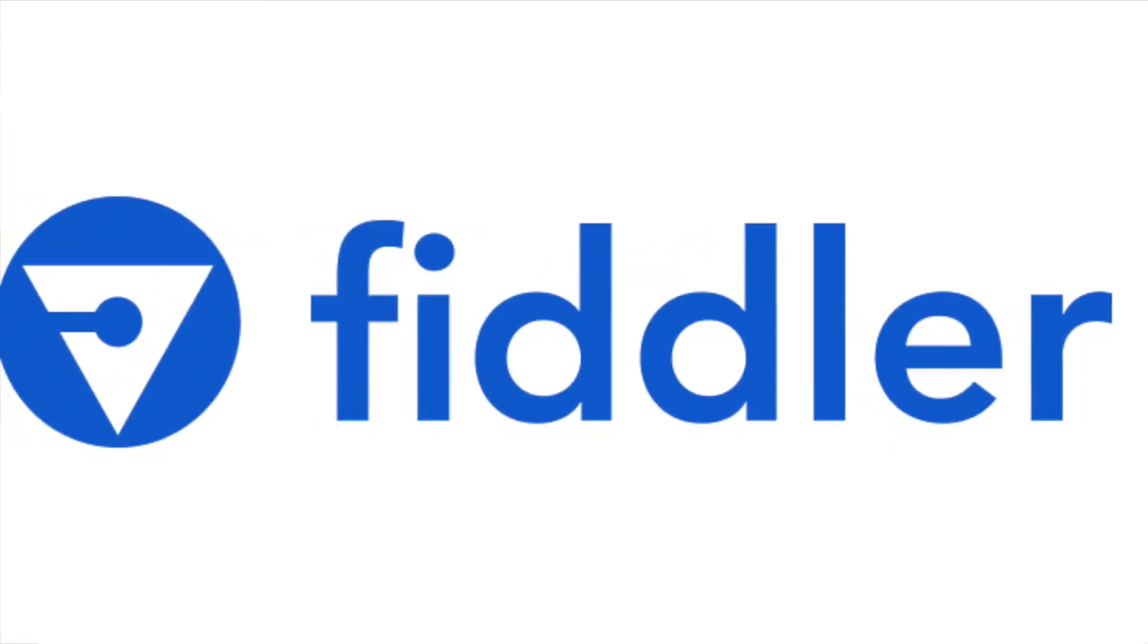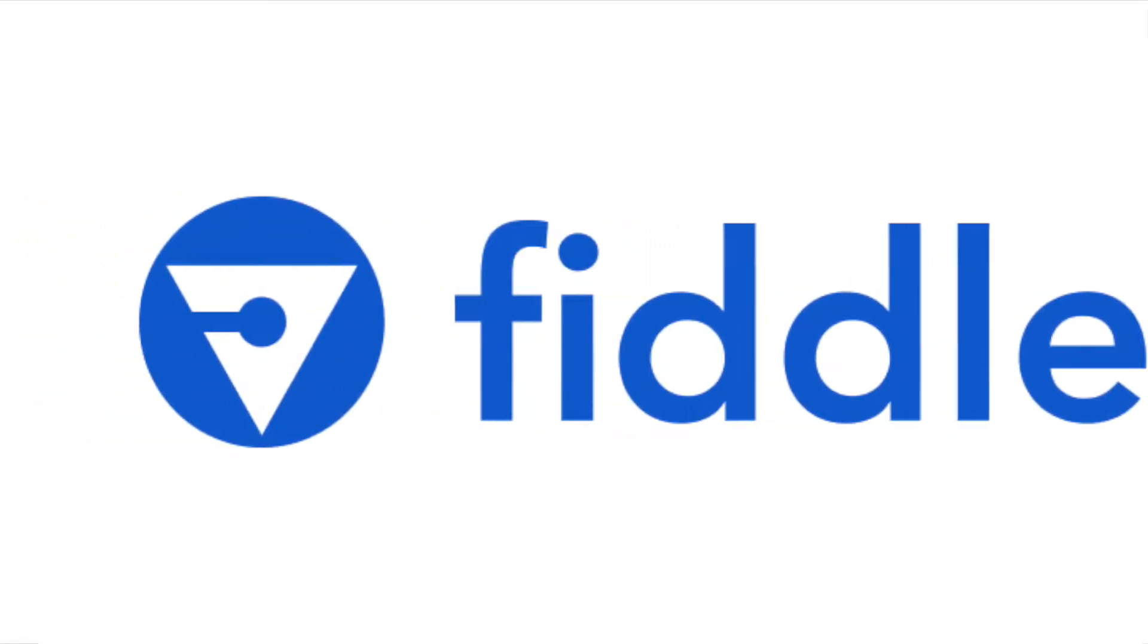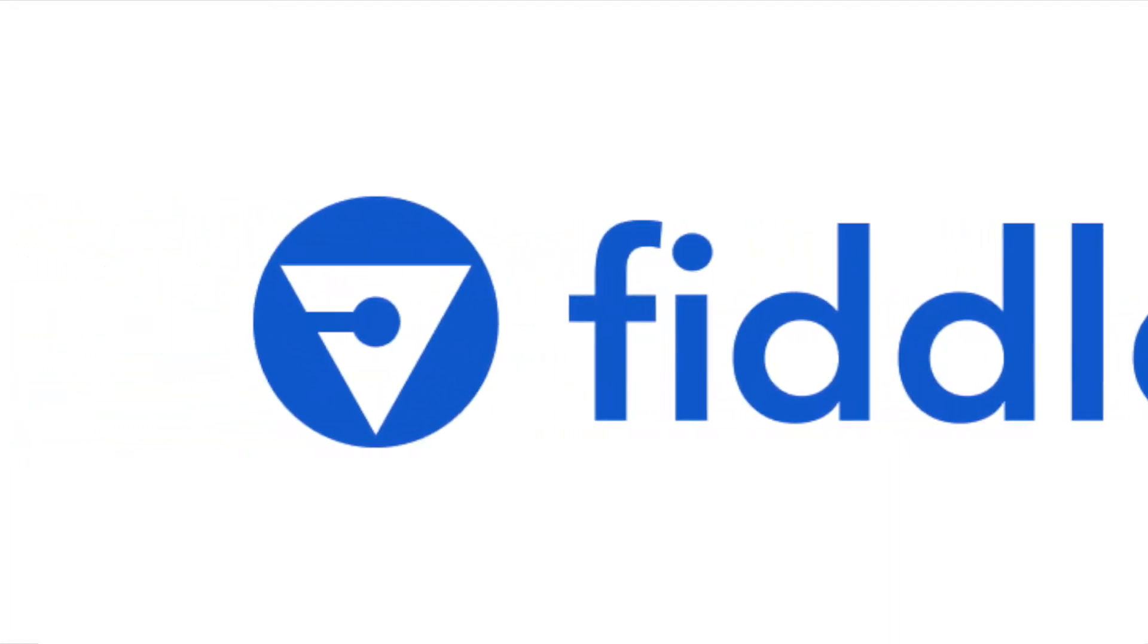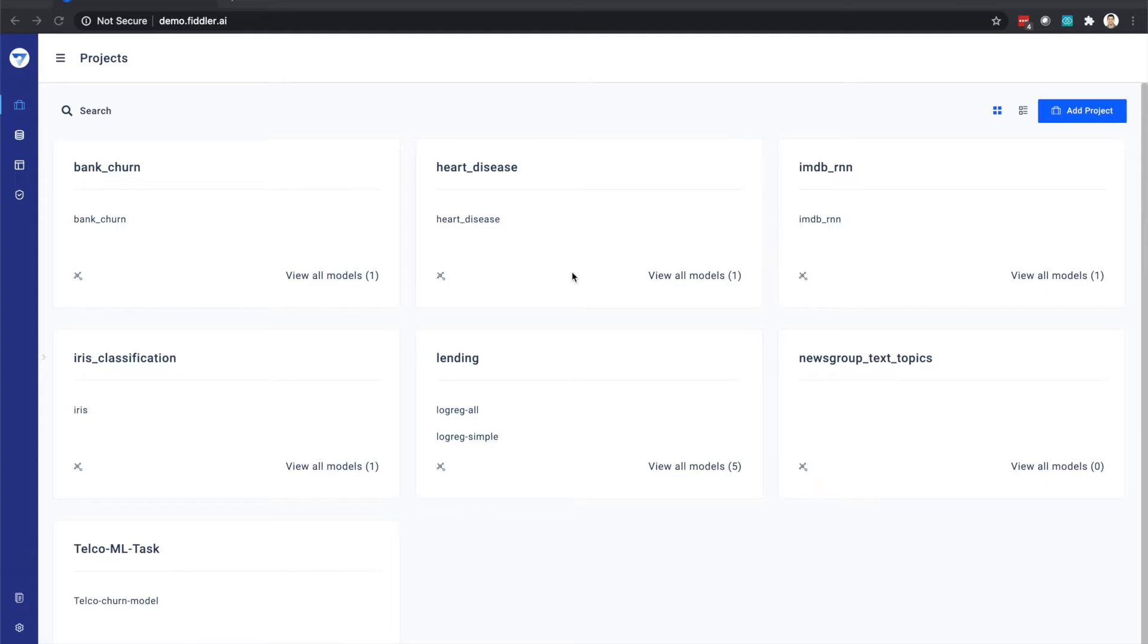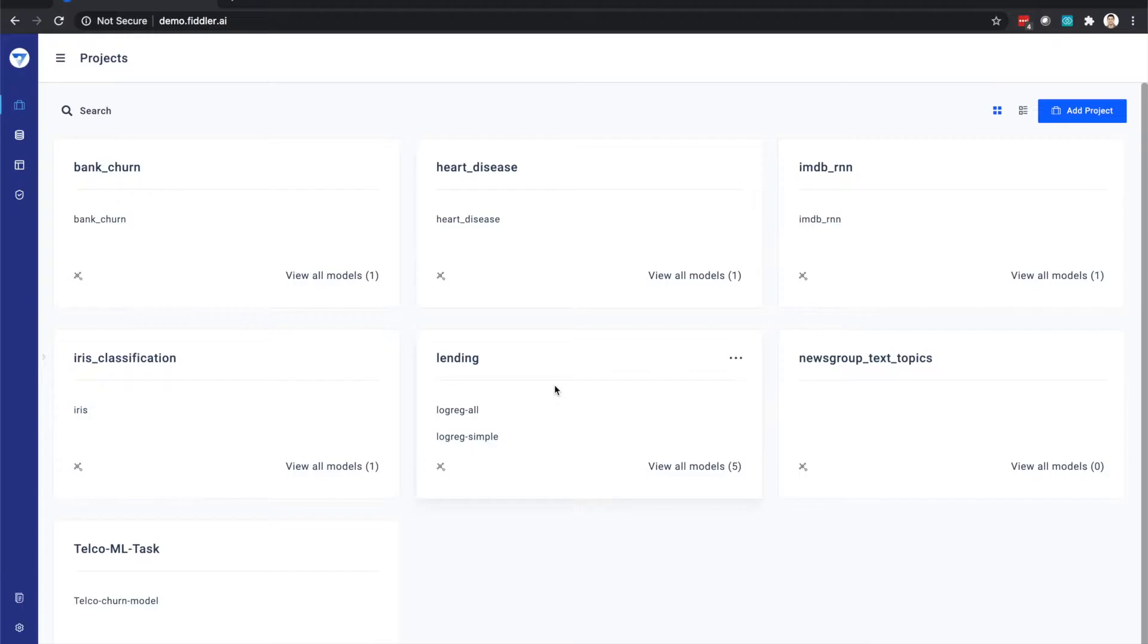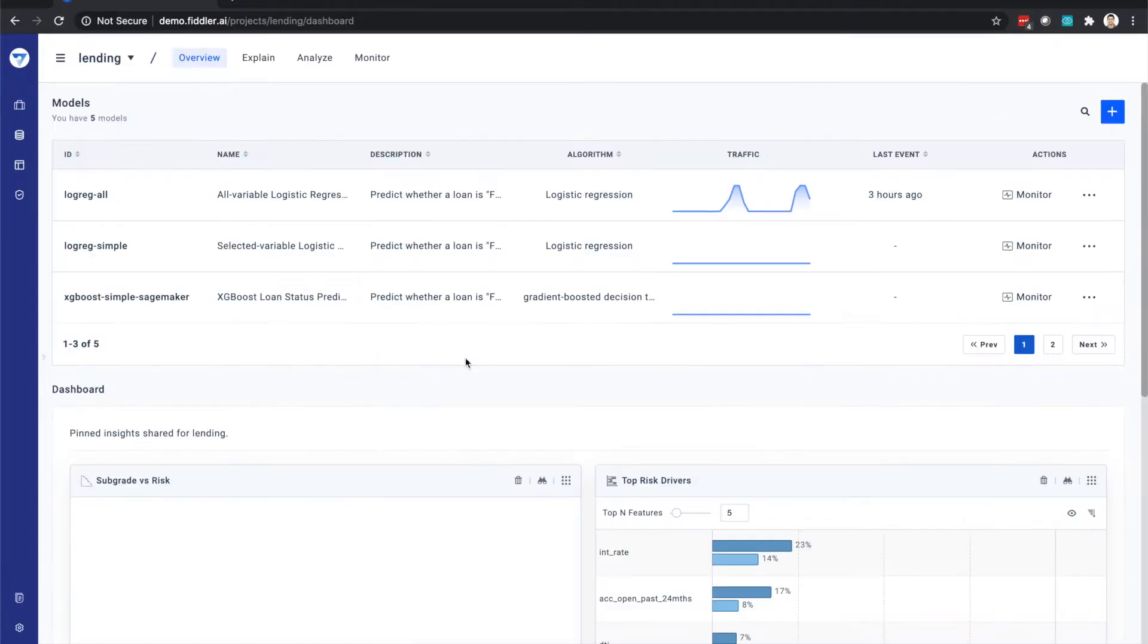This video will provide a brief introduction to Fiddler's new explainable AI monitoring solution. We begin on the project landing page, which contains the list of projects within the system. We're going to look at the lending project, which is an AI-powered consumer loan application system.